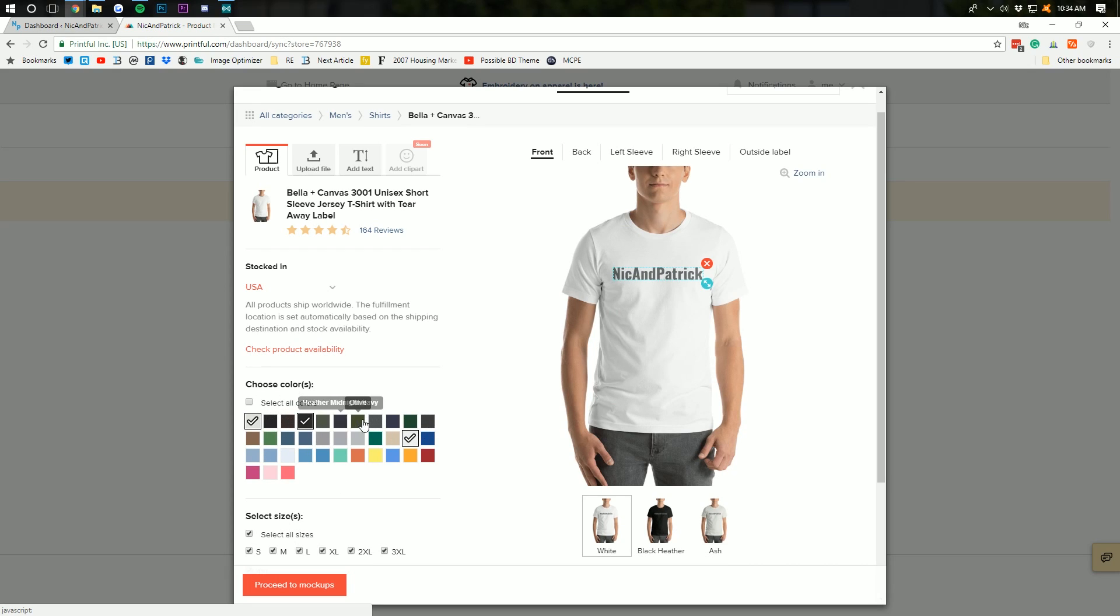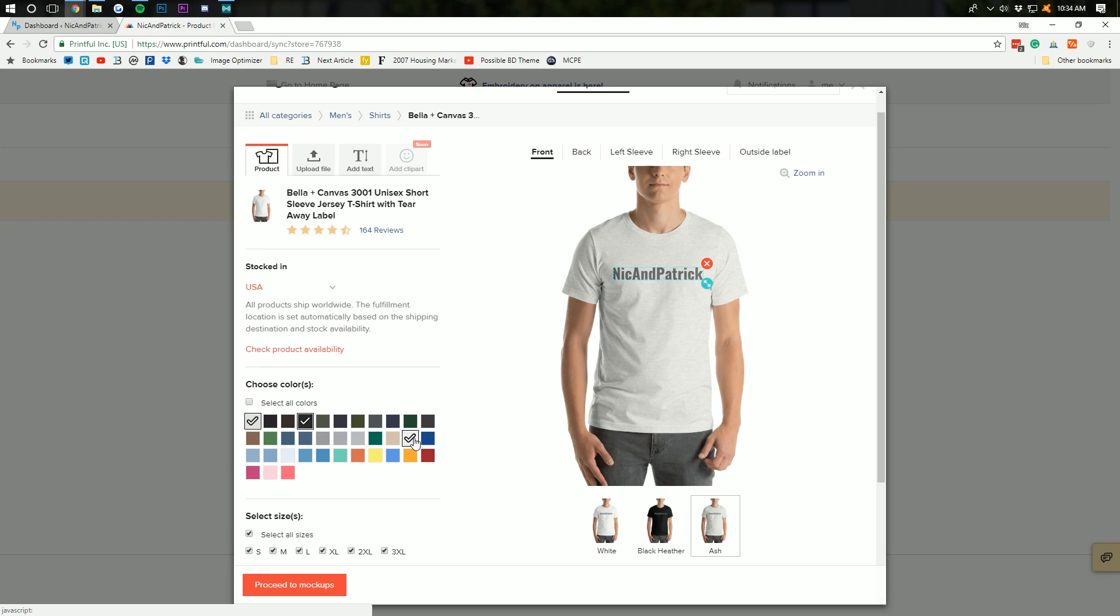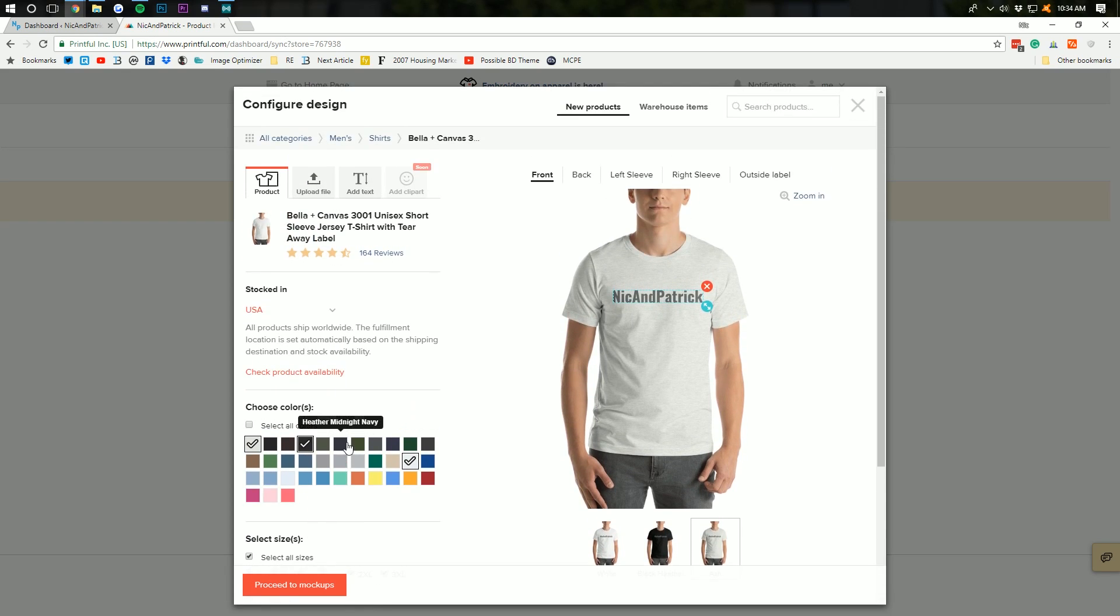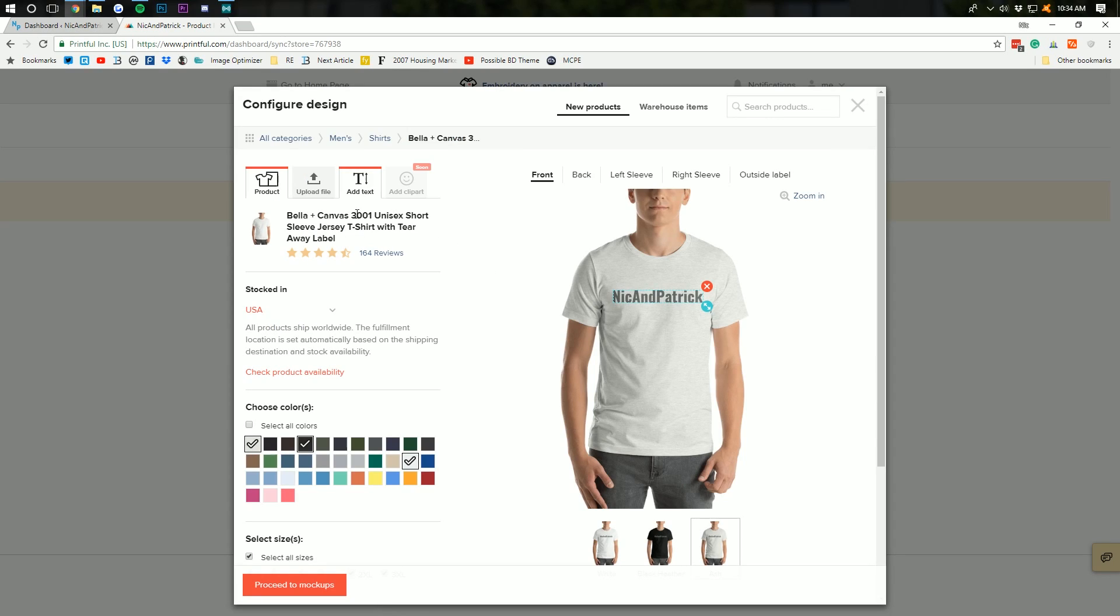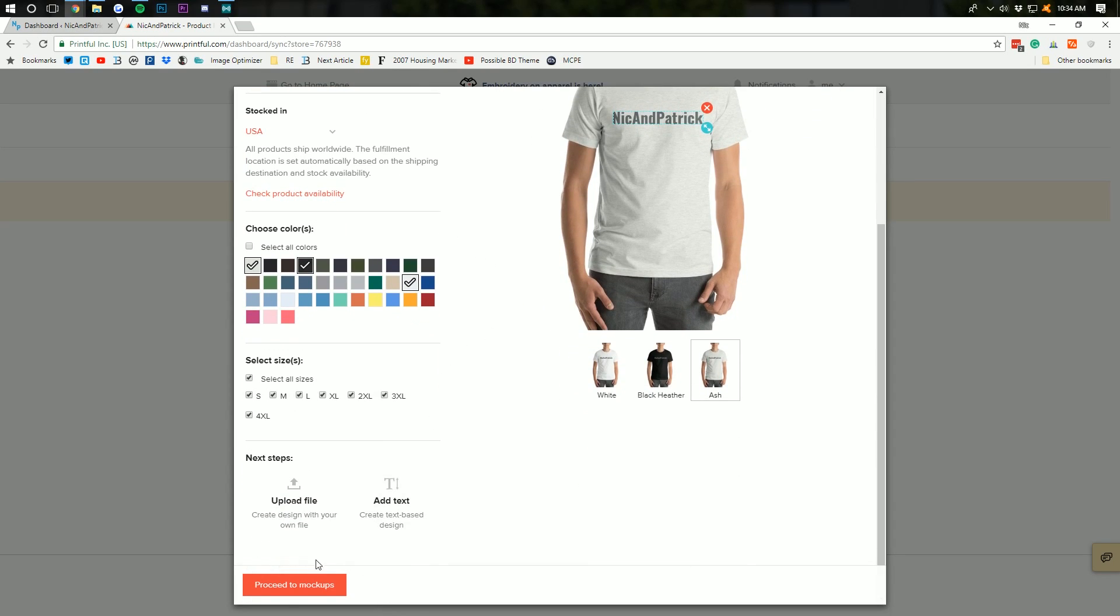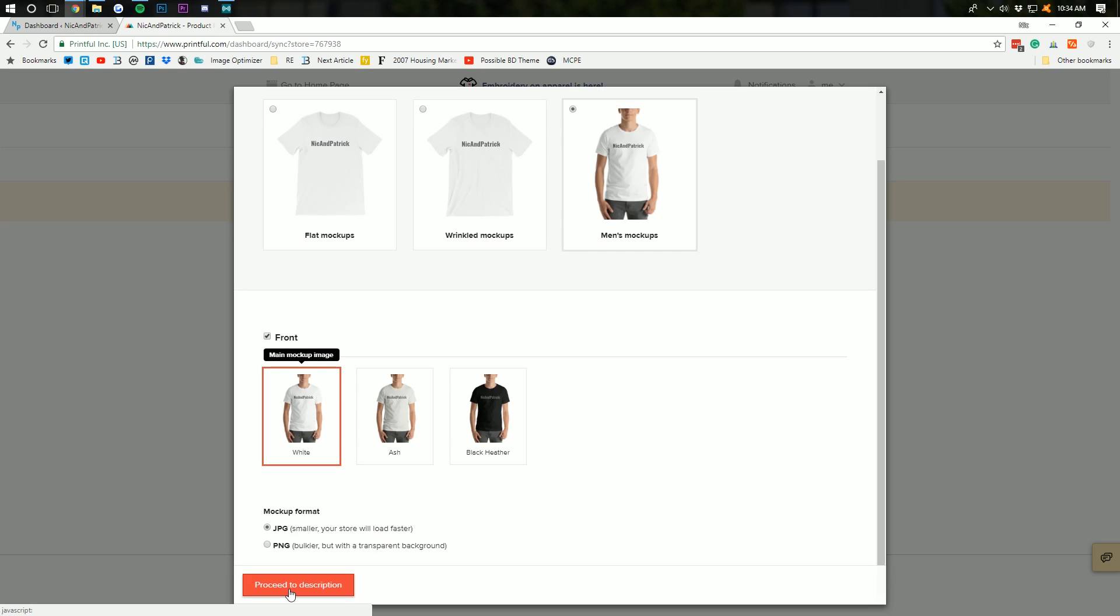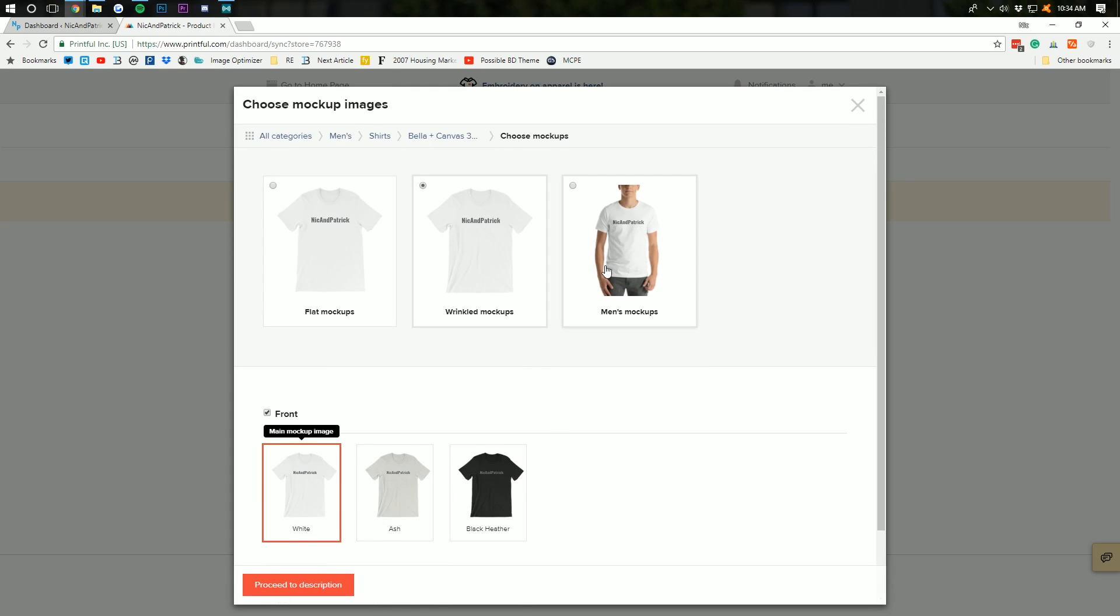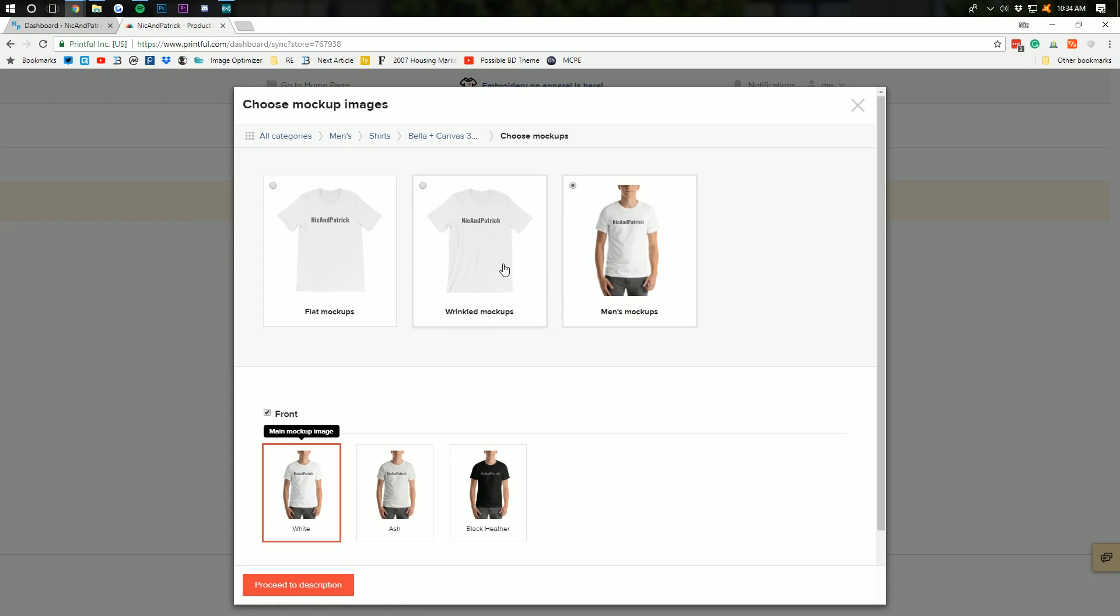Ash is a little bit of a lighter gray. So, there we go. That's basically it. That's how you can design a simple shirt. And go ahead and go to proceed to mock-ups. And we can see how this is going to look. You know, wrinkled mock-ups, main mock-ups, men's mock-ups, all of that stuff.